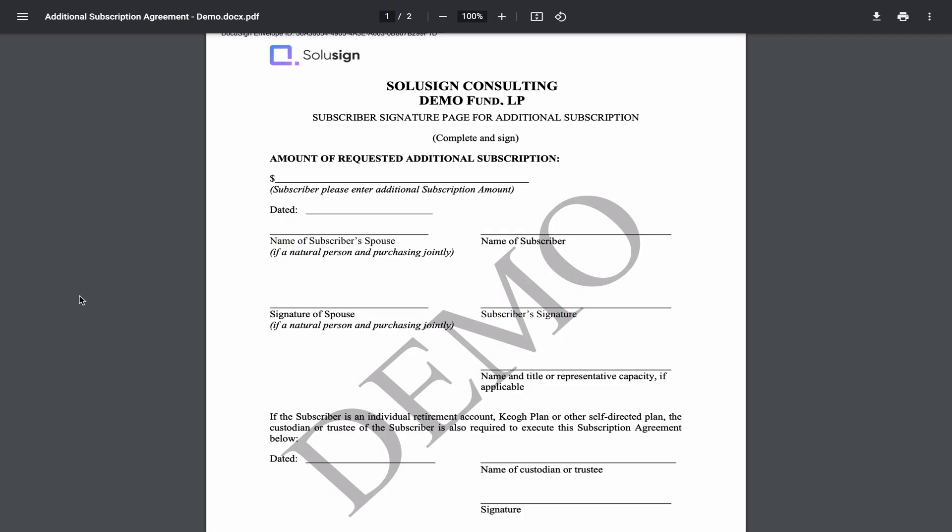So today we'll use this additional subscription agreement as an example. It's a document that investment funds send to their existing investors who want to make an additional investment in the fund. What we want to be able to do is to track the investors who we sent the forms to, track the investors who have signed and the ones who haven't signed yet, and also extract all the data contained in the form fields of this document after investors have signed the form.